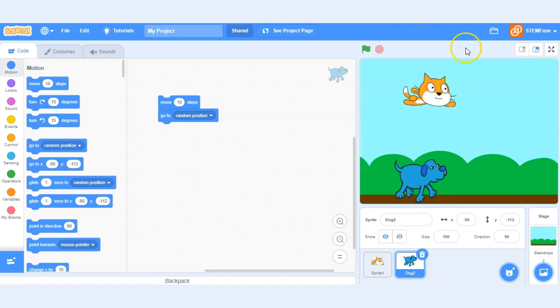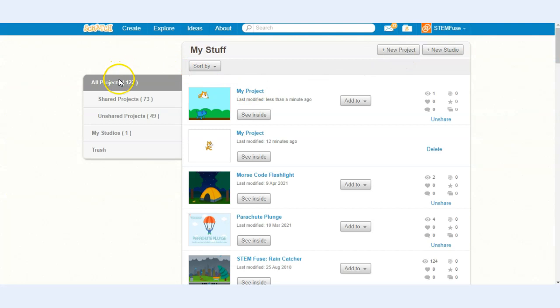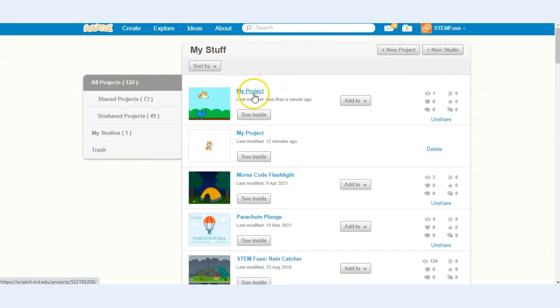If you're working on multiple projects you can click on this button here, it's like a little folder, and that'll bring you to your my stuff page. So you can see the project we just created was here. If we ever want to go back and work on it we can click see inside.